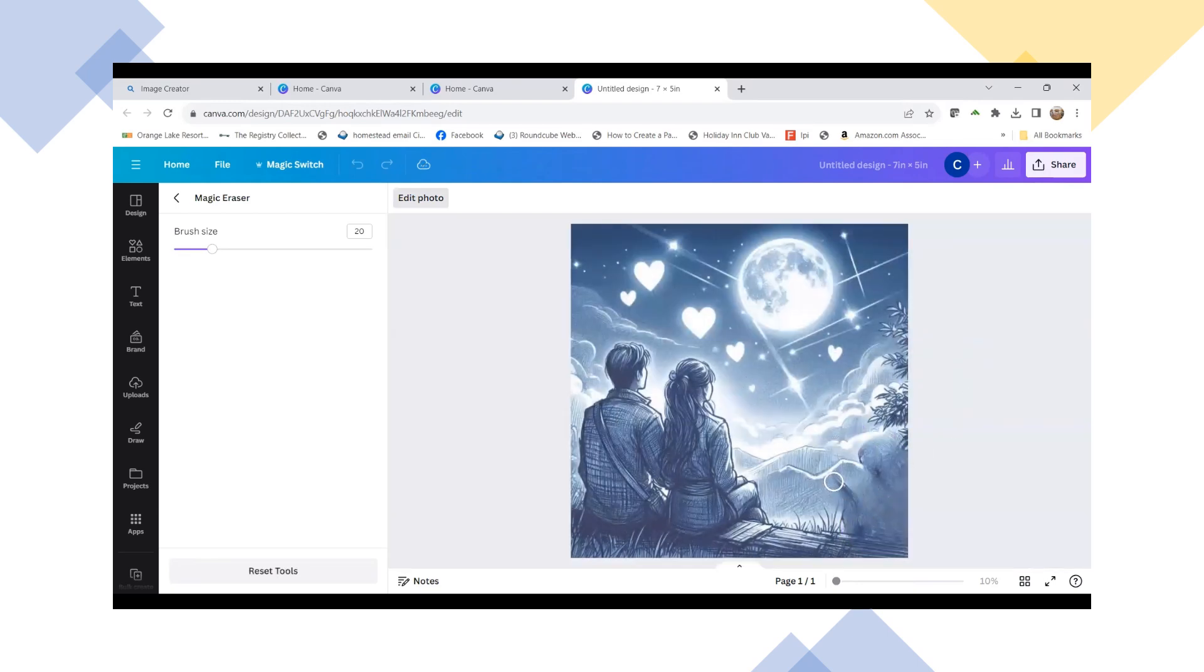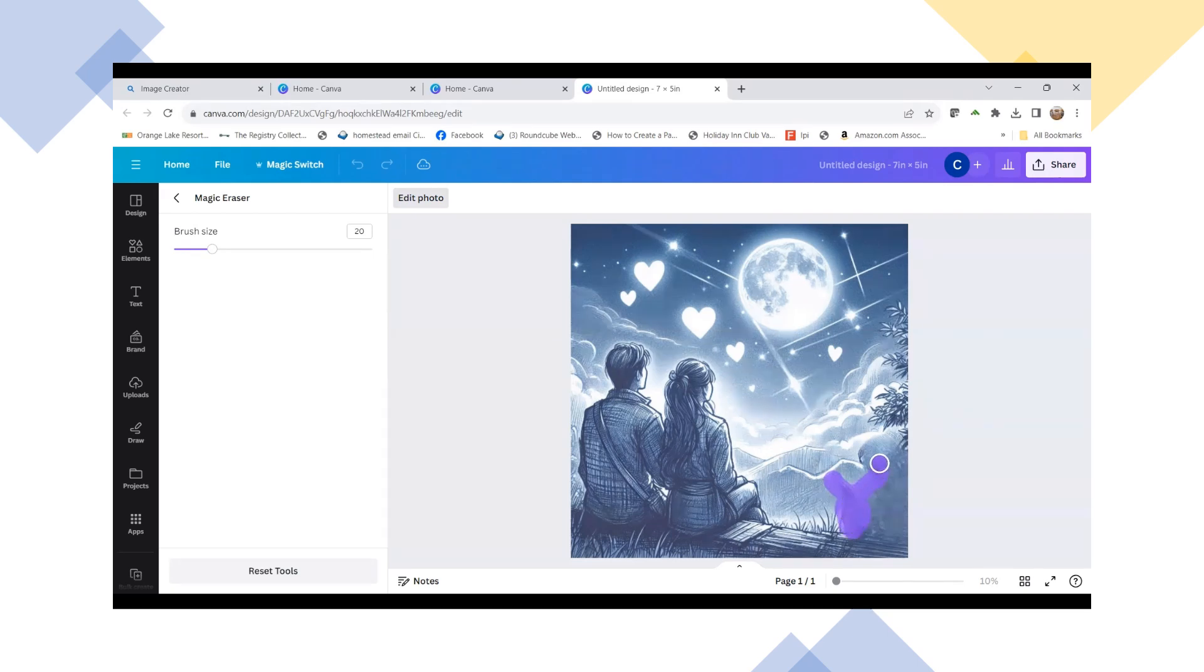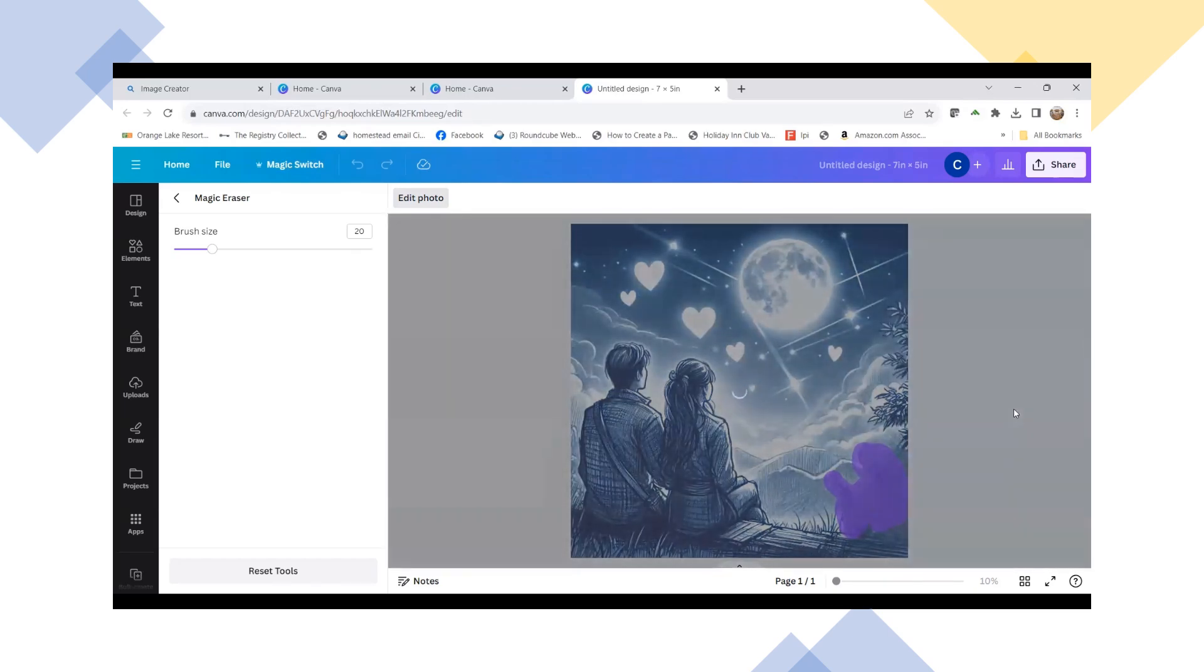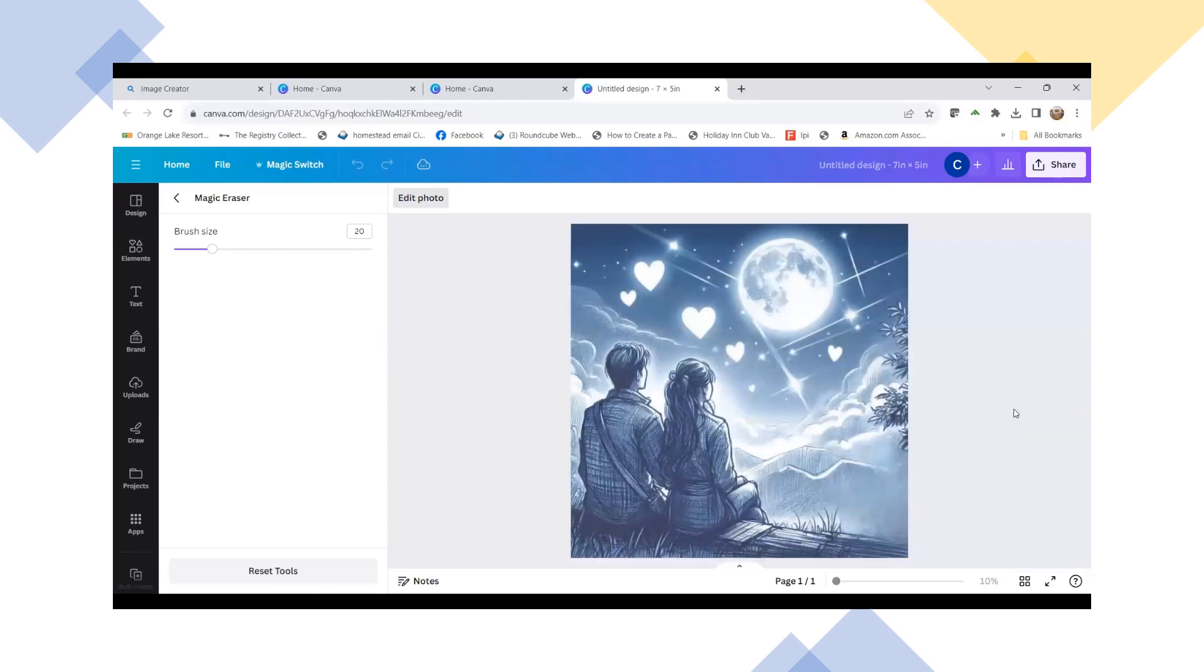And as you can see, it started to layer that out of there. And I'm going to do it again to get rid of some of this shadowing in here. Get rid of this a little bit more. And then you can see that it is going to remove that even more.